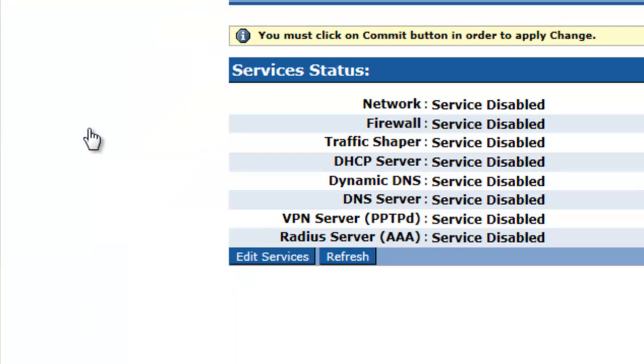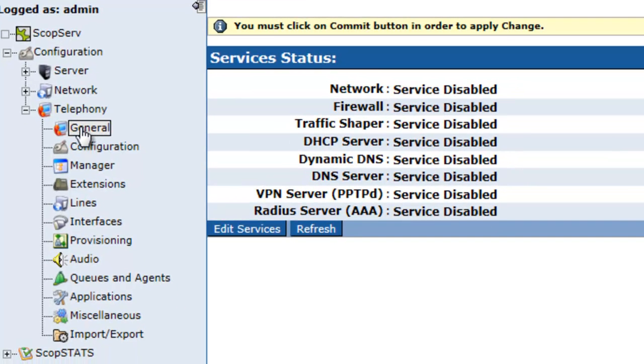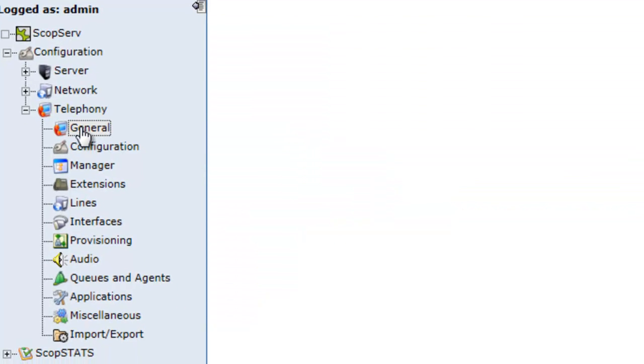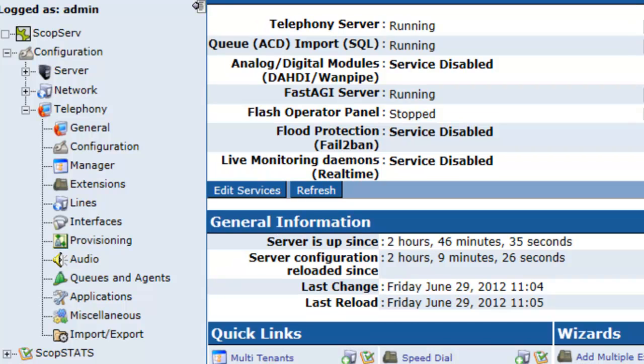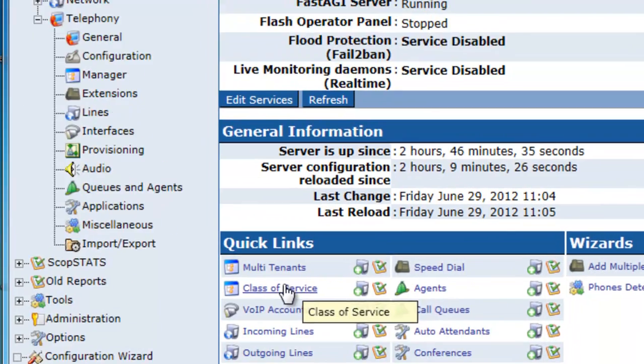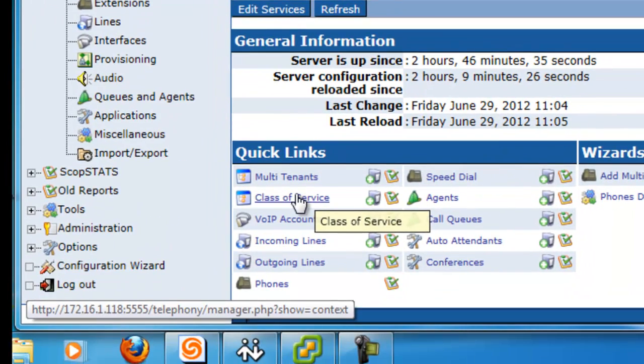So go ahead and configure your network options. You'll have to put the basic licensing in and then you'll head off here to the telephony section of the box and they're the ability to set up your voice over IP providers set up your voice over IP accounts, create classes of service, create phones.